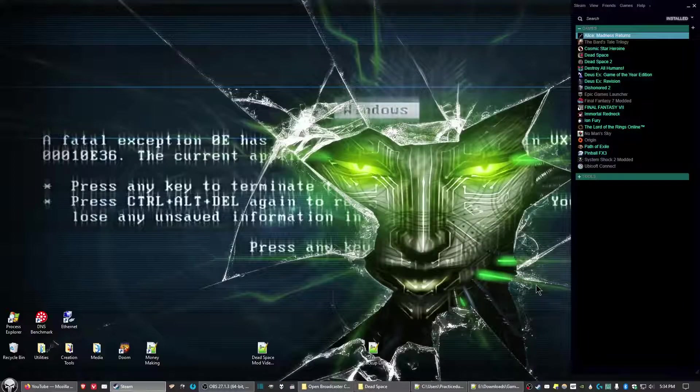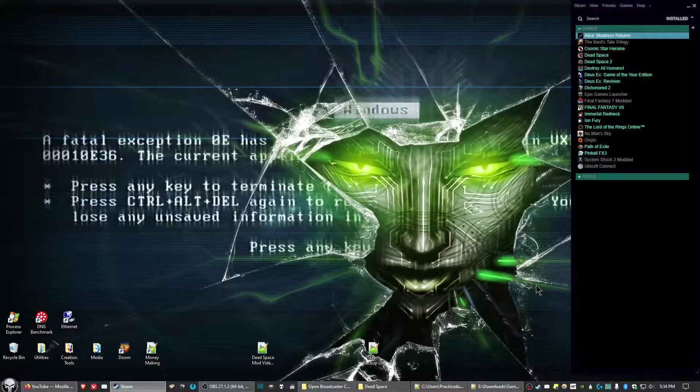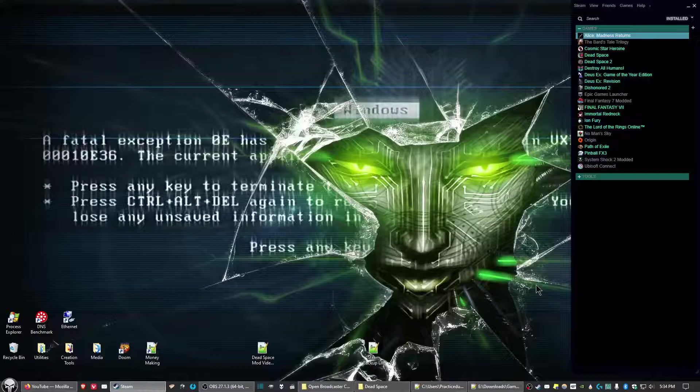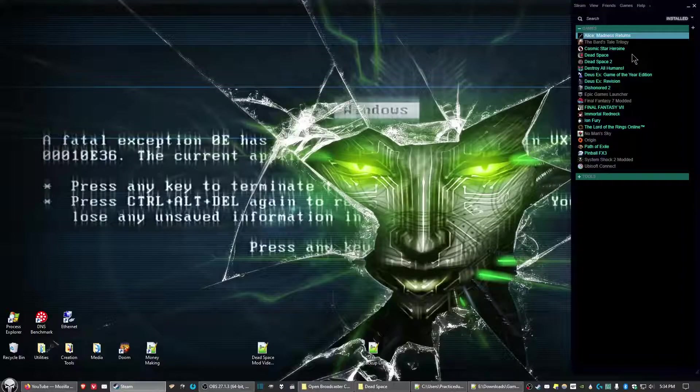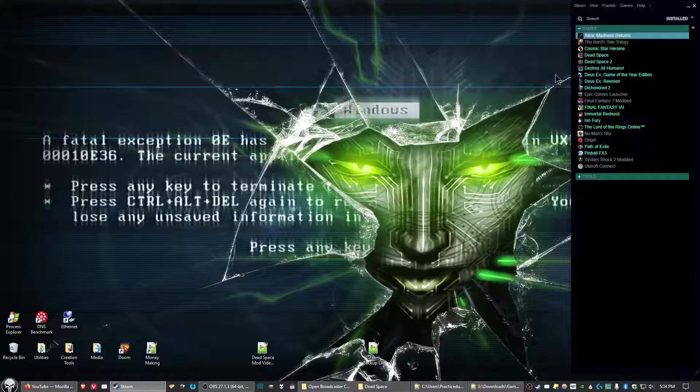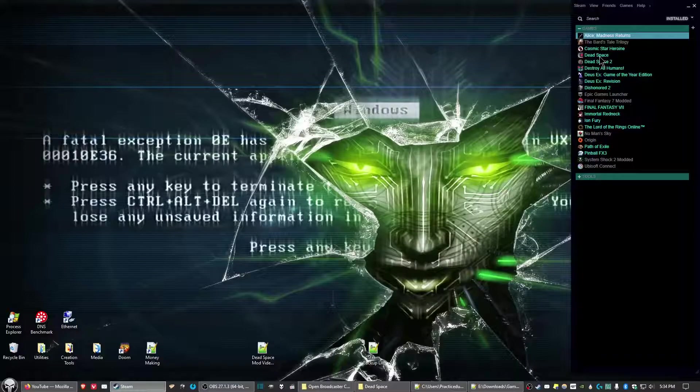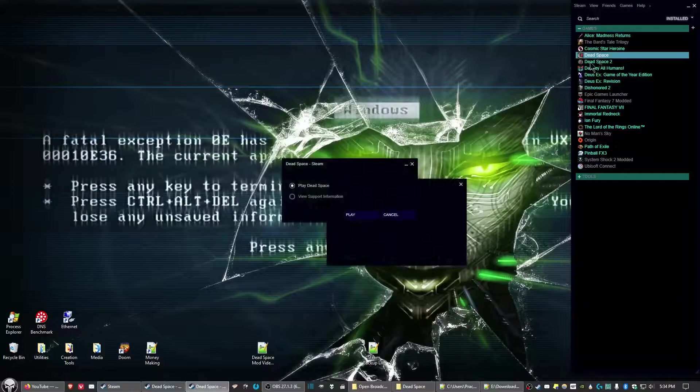After you've done that, go ahead and launch Dead Space.